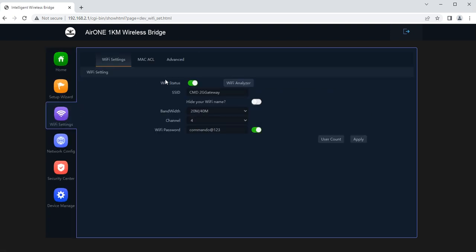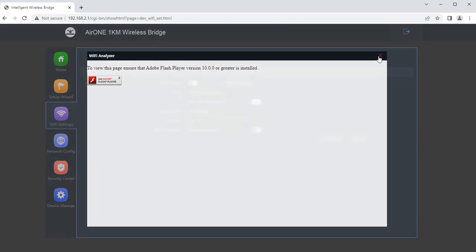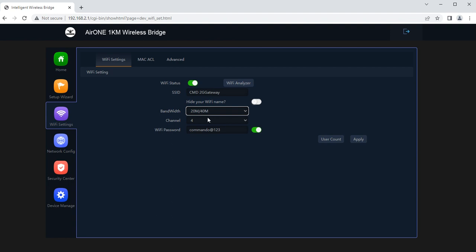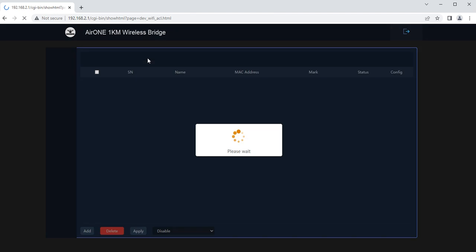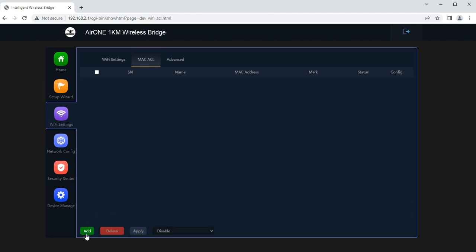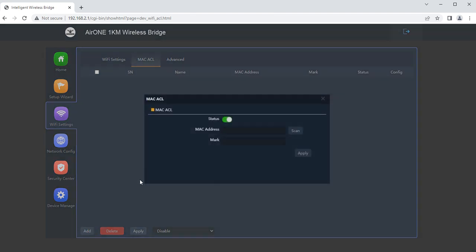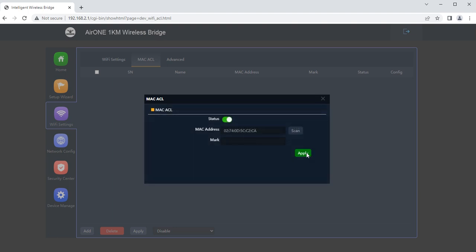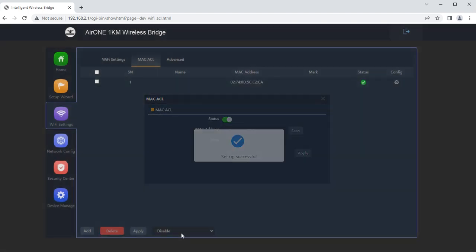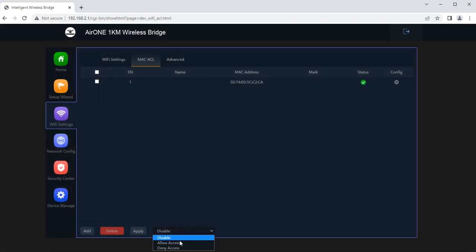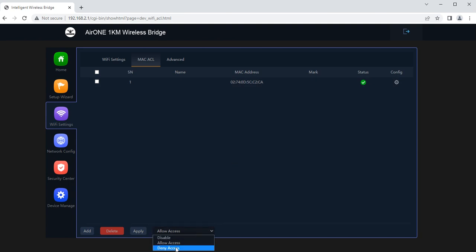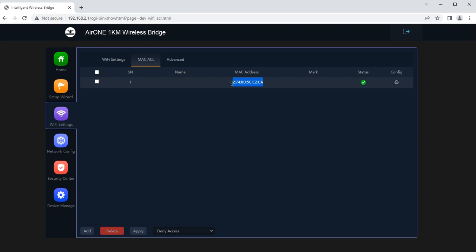Then next is WiFi settings. We can use the WiFi analyzer to have the WiFi setting. We can change the SSID, bandwidth channel, WiFi password as per our choice. We can have the MAC ACLs. If I am having this user and allow access means this user only will be allowed access of this device. All other users will be denied. Deny access means this user will be denied the access. If I apply this, this user will not be able to get the access of this device.